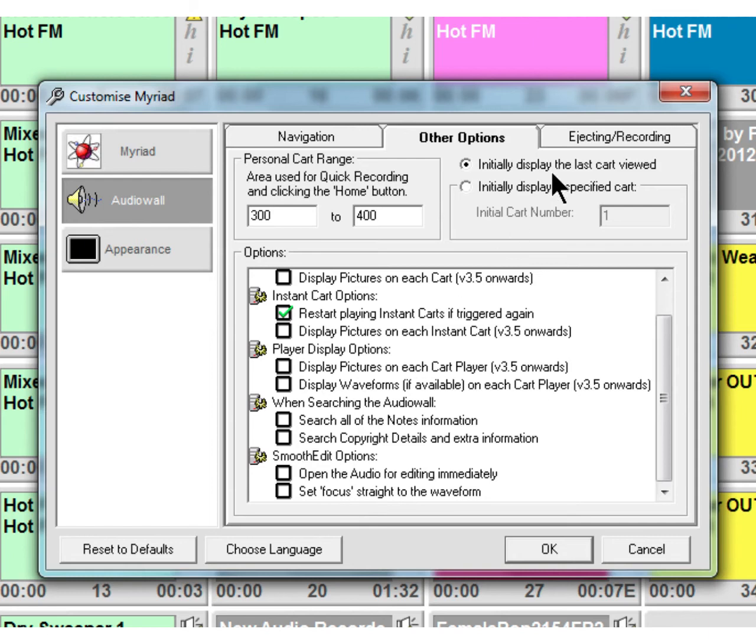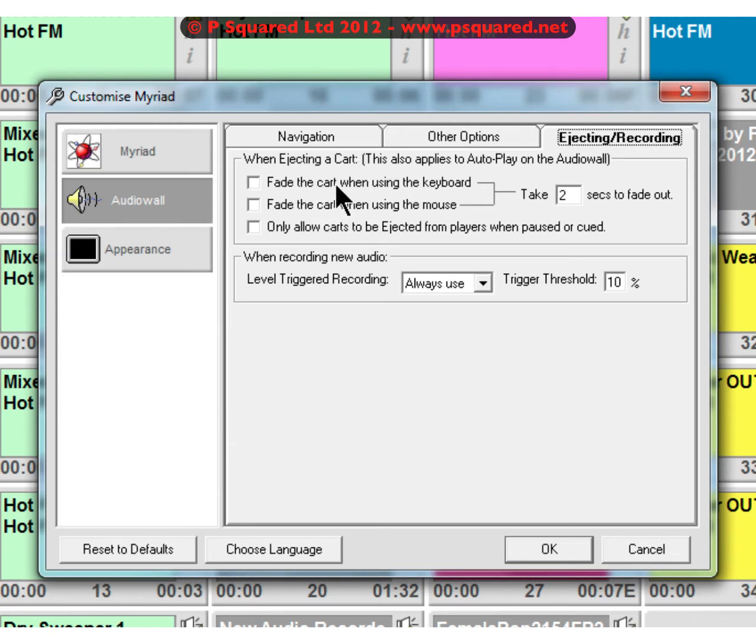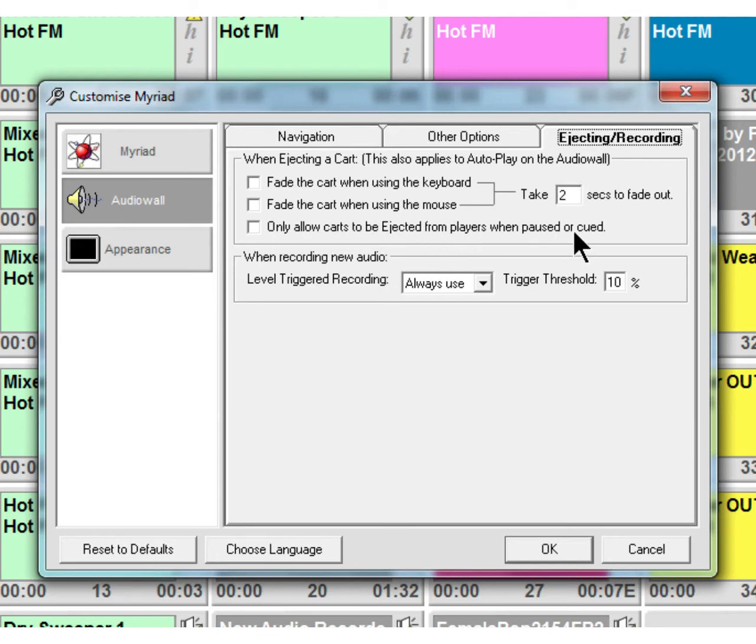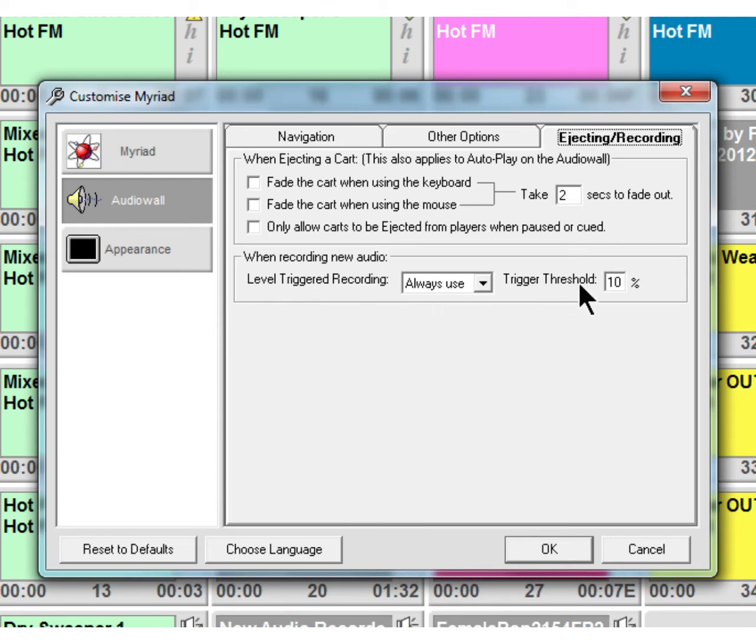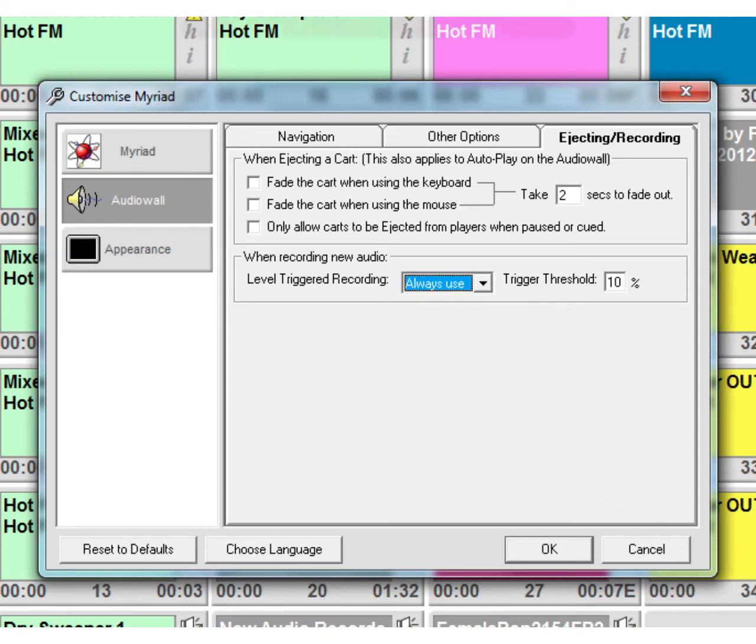Ejecting and recording - you can choose what happens when ejecting a cart, whether it fades the cart when using the keyboard to eject, fade the cart when using the mouse, and how long the fade takes. Or only allow carts to be ejected from players when paused or queued, so you can set that in there. Also, when recording new audio, level triggered recording - always use a trigger threshold of 10%. And you can turn that off to say never use, ask first, or always use. So that's if you're just recording some audio straight off the desk, it will only start recording once the audio reaches a certain threshold.